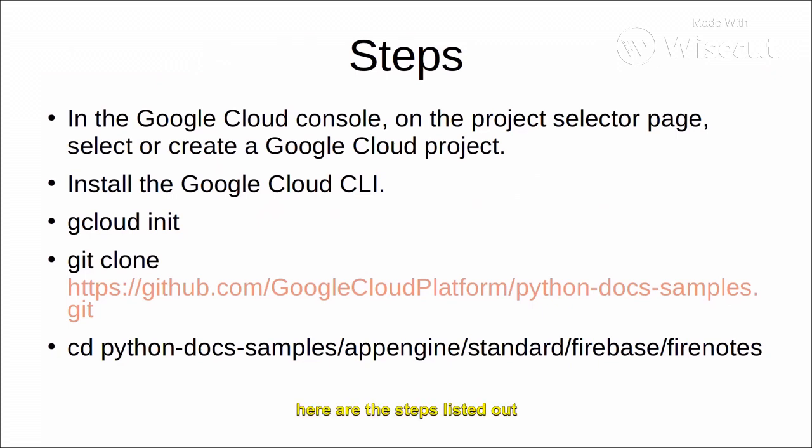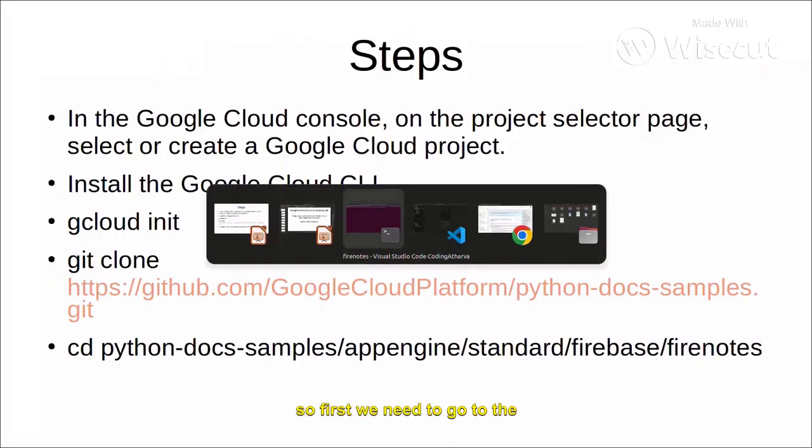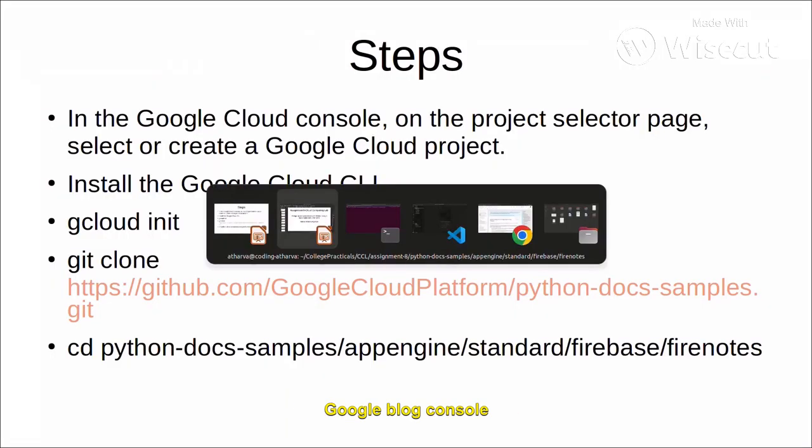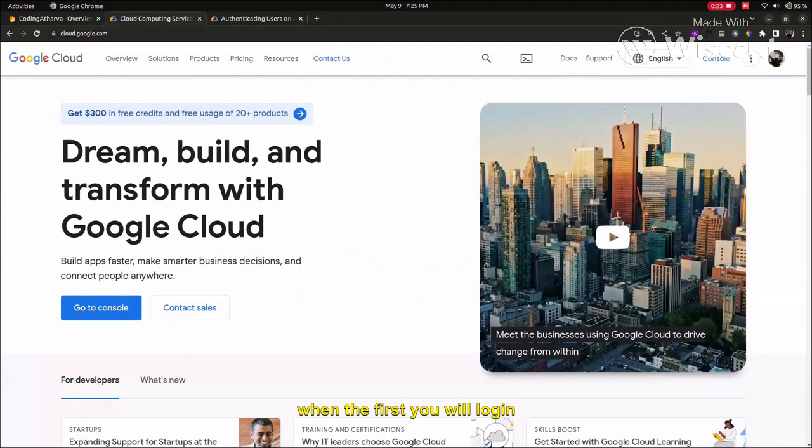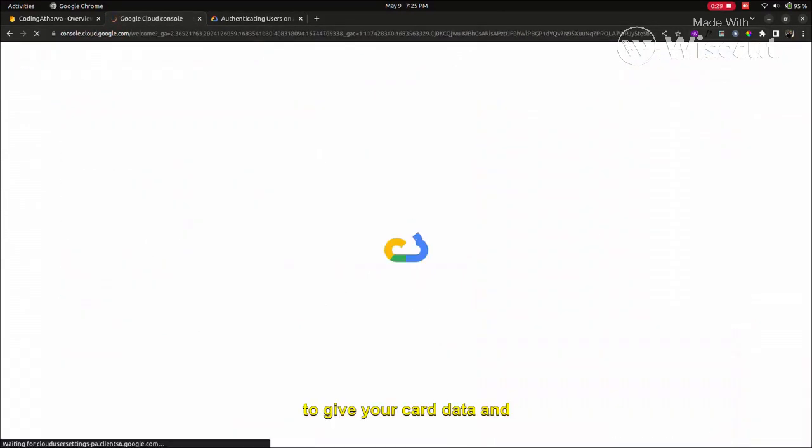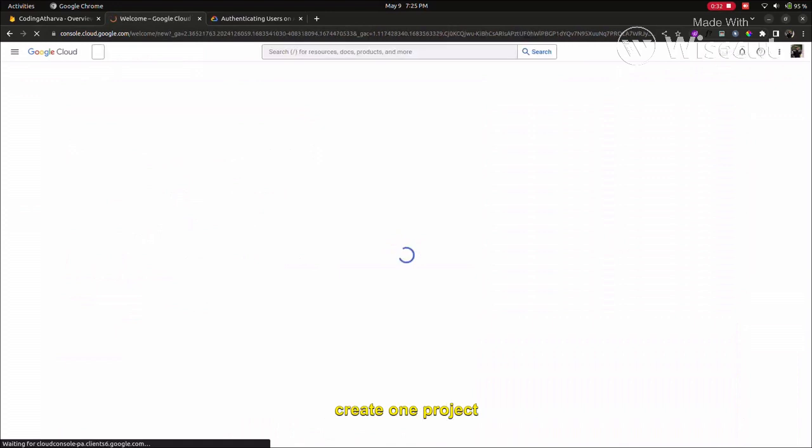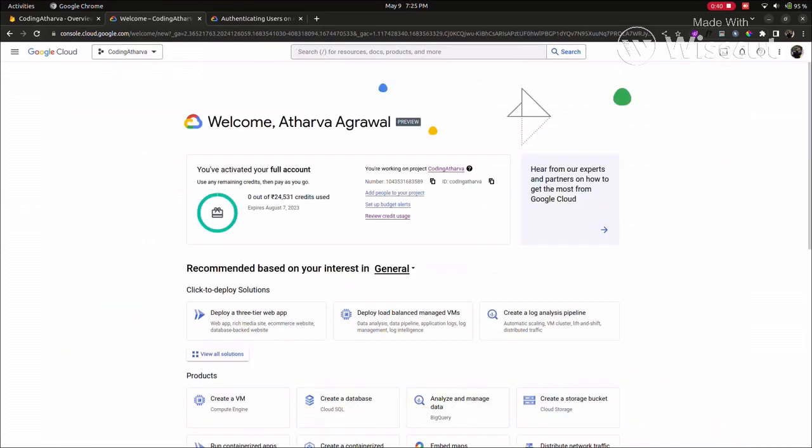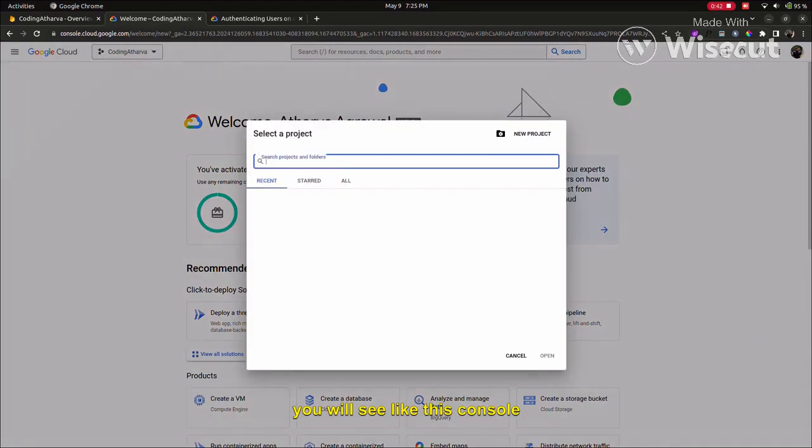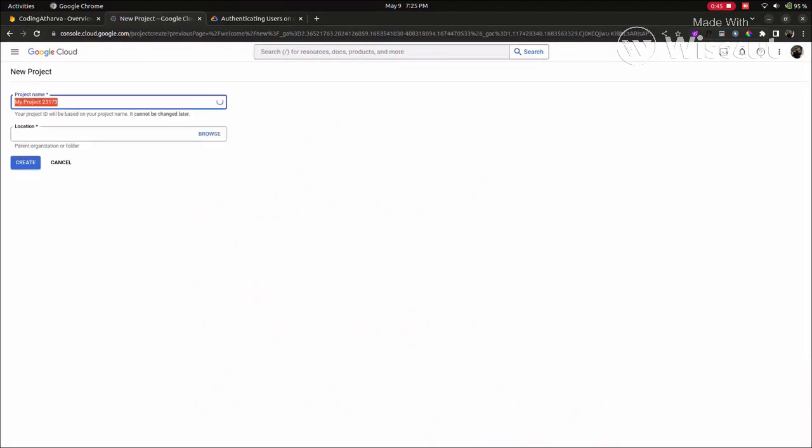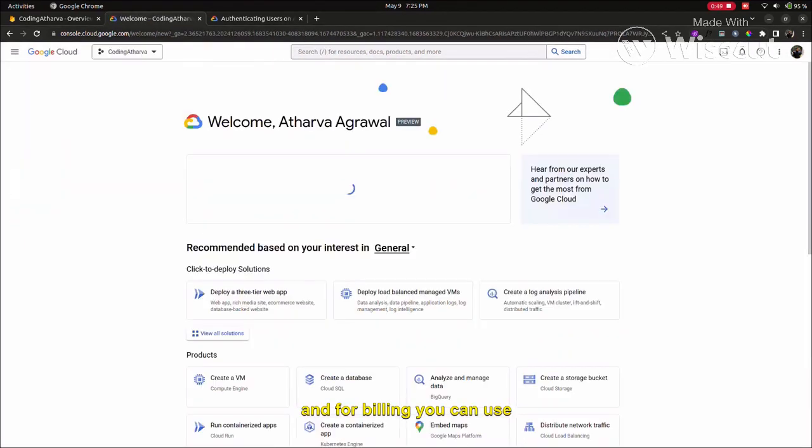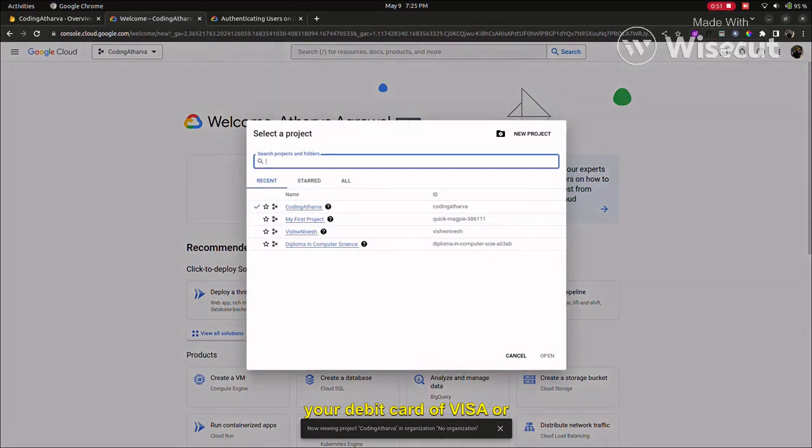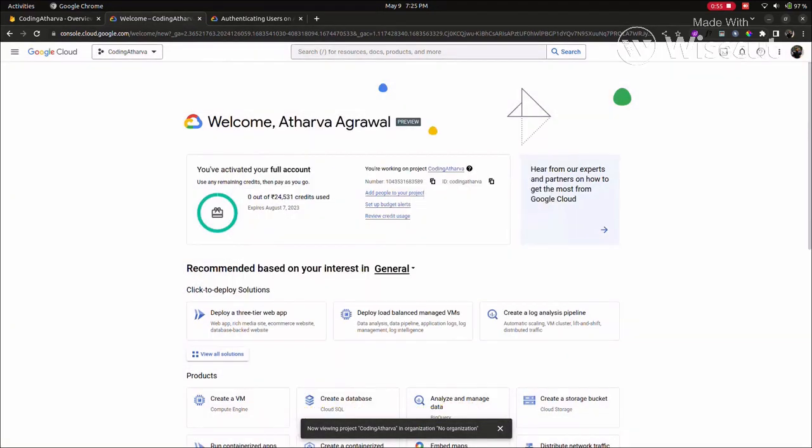Here are the steps listed out. First, we need to go to the Google Cloud Console. When you first login, you have to give your card data and create one project. After creating a new project, you will see this console. For billing, you can use your debit card of Visa or Mastercard.